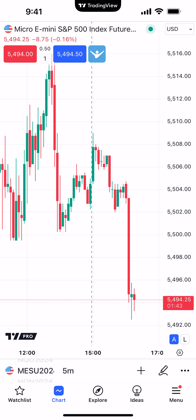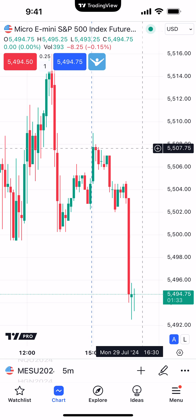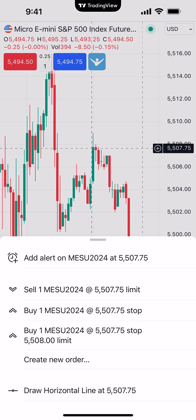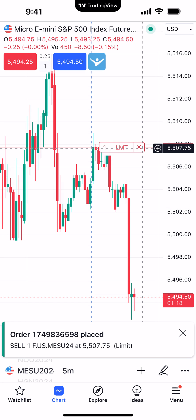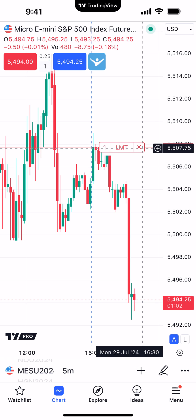First we're going to identify a specific price level where we want to enter the position. The current market price is 54.94.50, so we'll enter above it — let's say 5507.75. We'll hit the little plus sign and place a specific order. For example, I want to place a short position at 5507.75 on a limit order, so I'll select that within the context menu. Now you can see the order working on the chart: 'LMT' represents limit order, the red box represents a sell transaction with a quantity of one, and the little X lets you cancel the order. This is a naked order — no take profit and no stop loss.